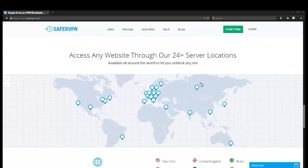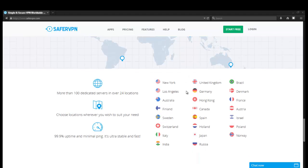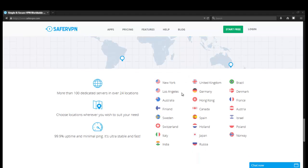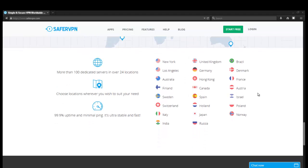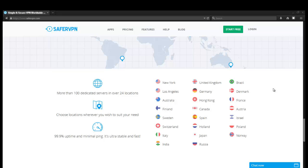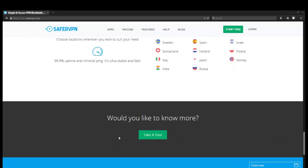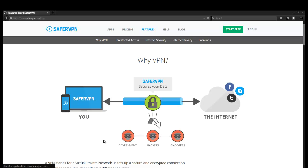Looks like they have over 24 server locations right now. This is as of April of 2015. It looks like they currently have New York, LA, Australia, Finland, Sweden. Looks like they have a nice range of countries for a VPN service, I'd say. 99% uptime and minimal ping. Want to know more? Yes. Let's take a tour of the service.